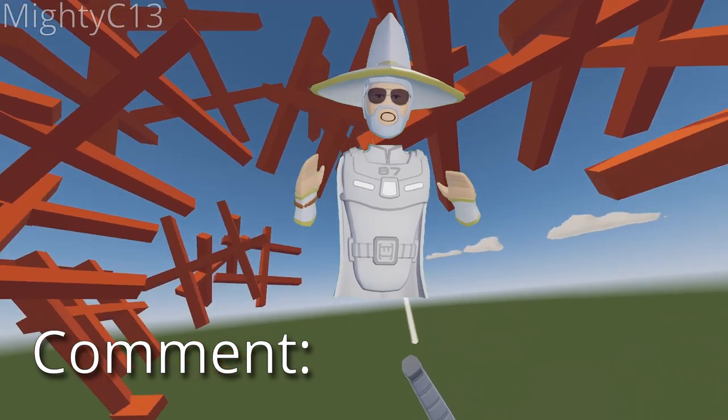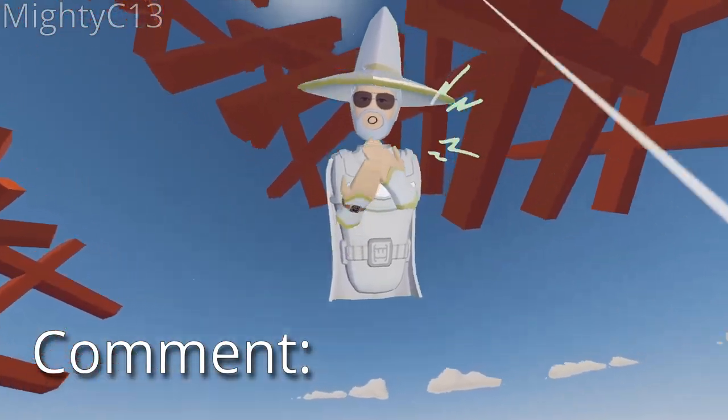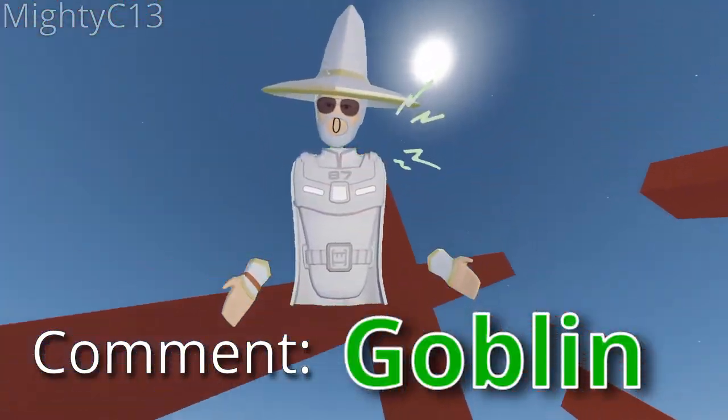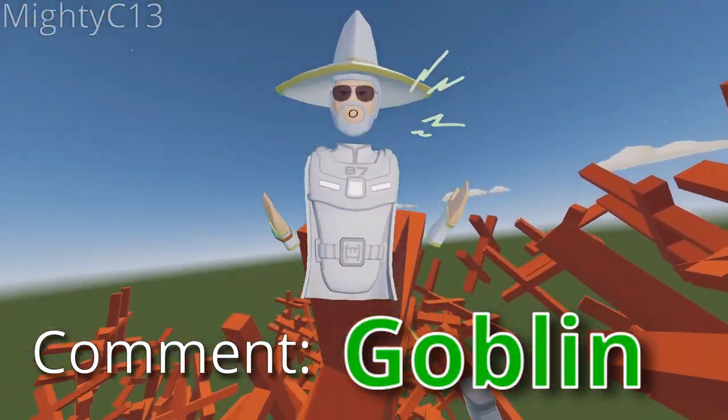If you've made it this far into the video, comment goblin down below in the comment section, and I will give it a heart.